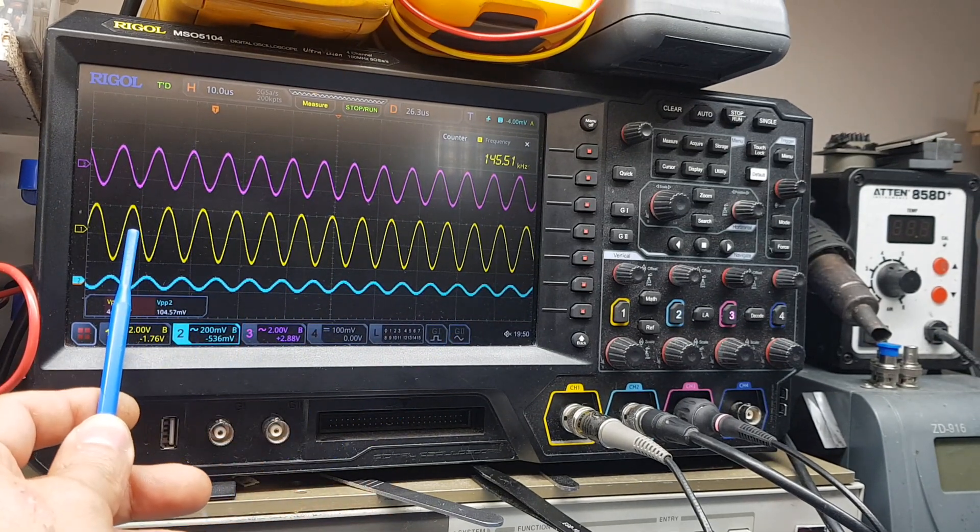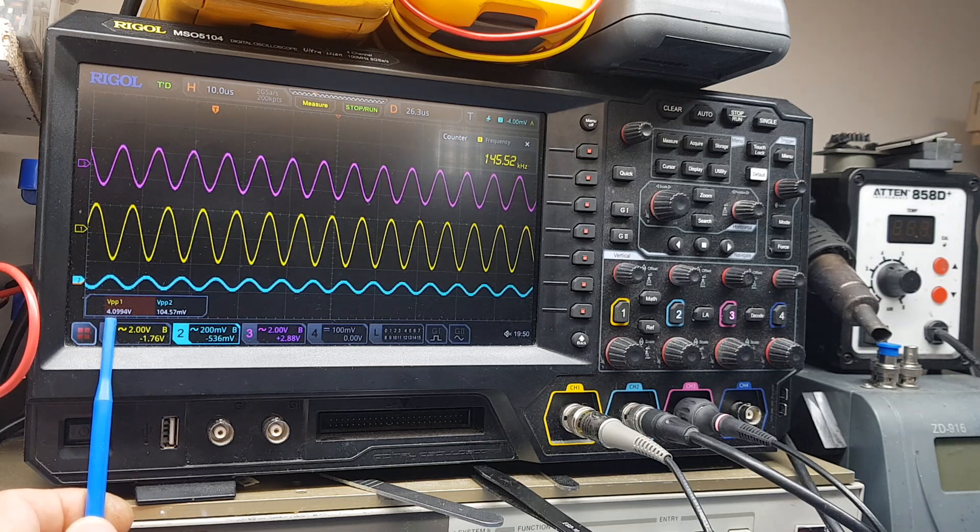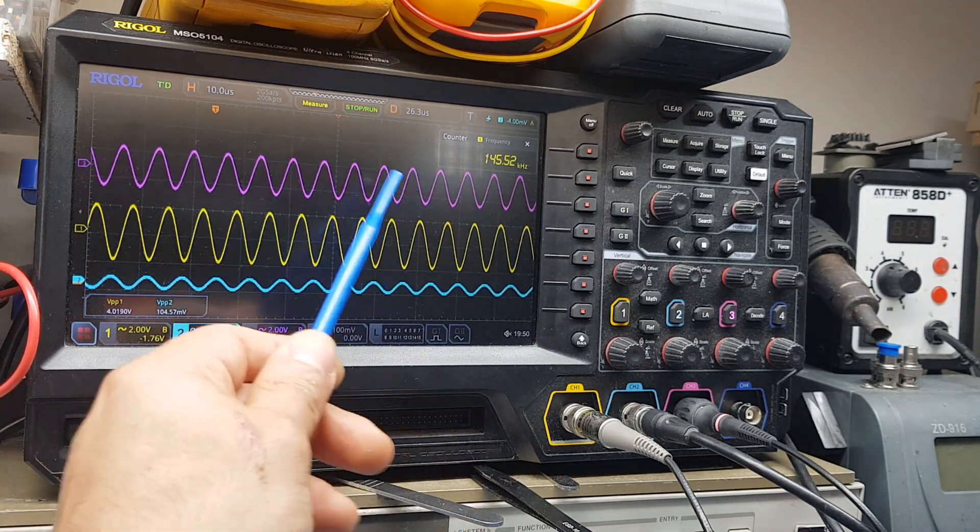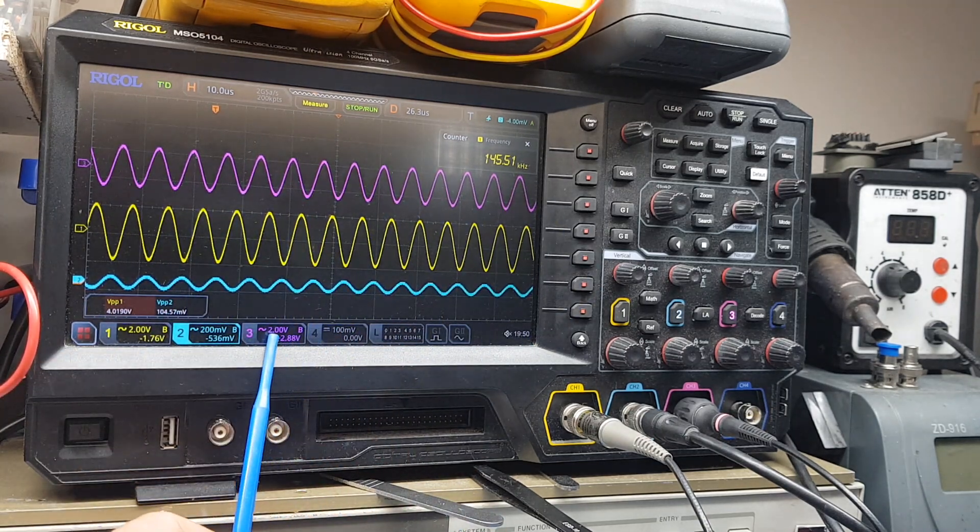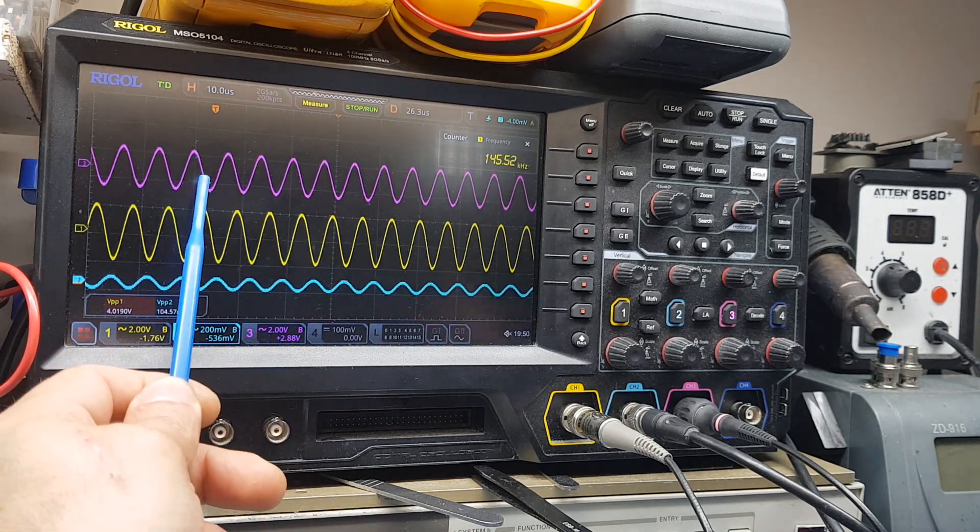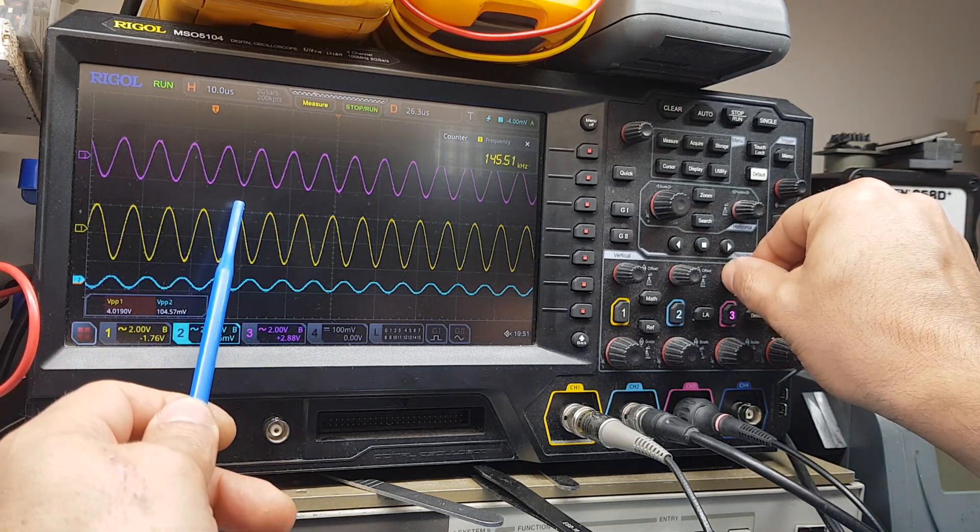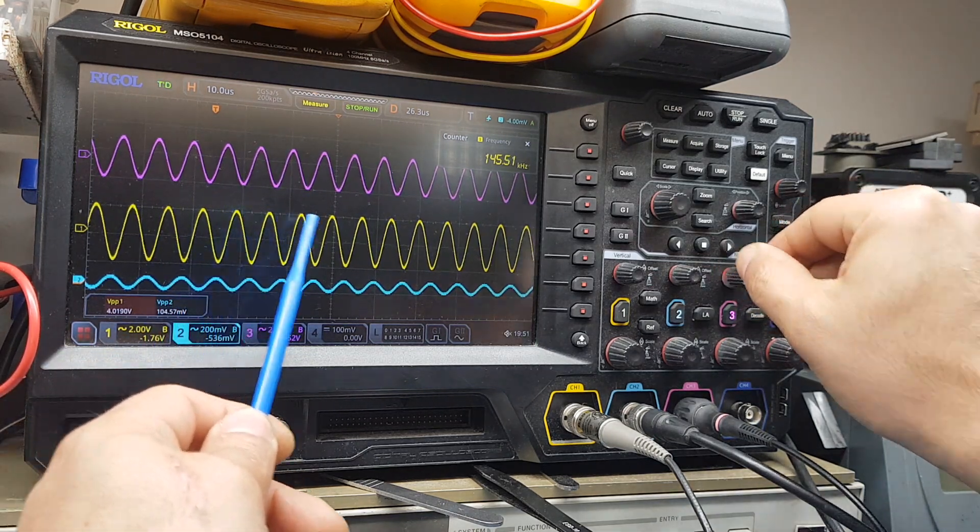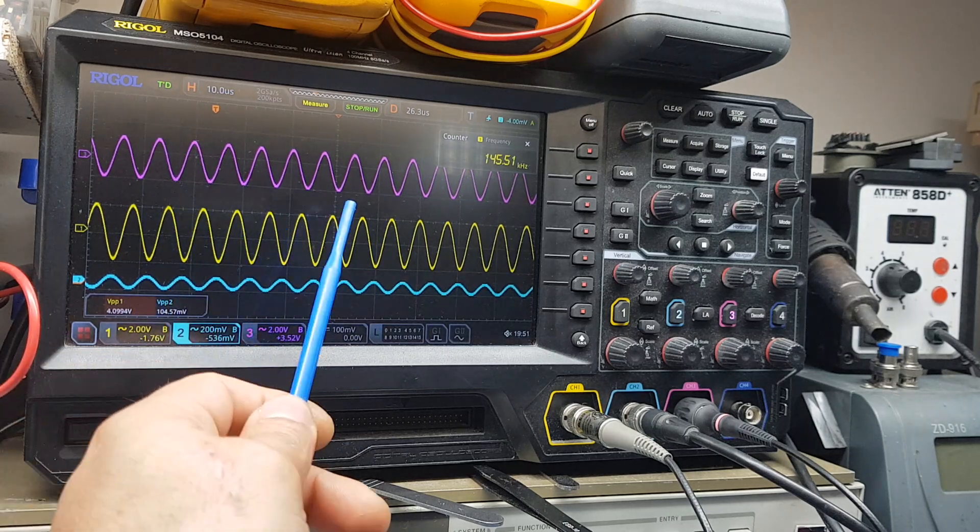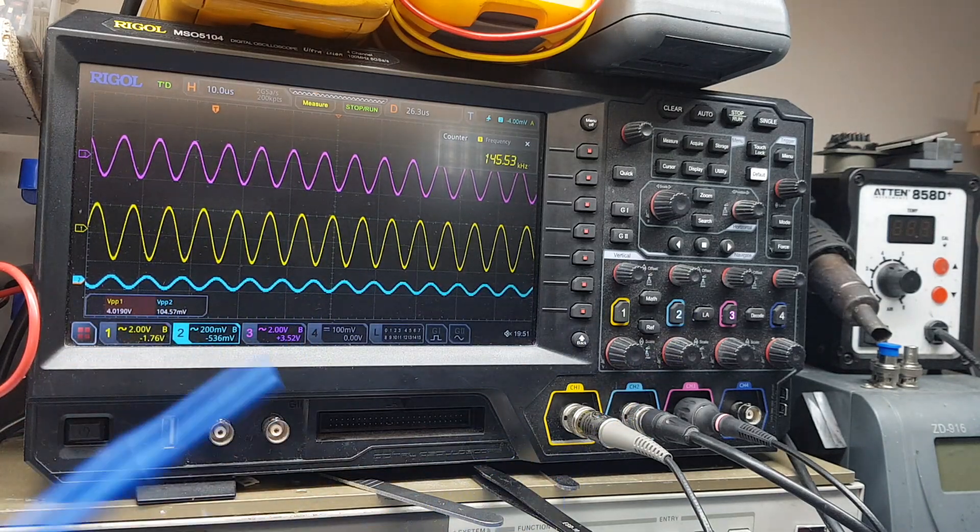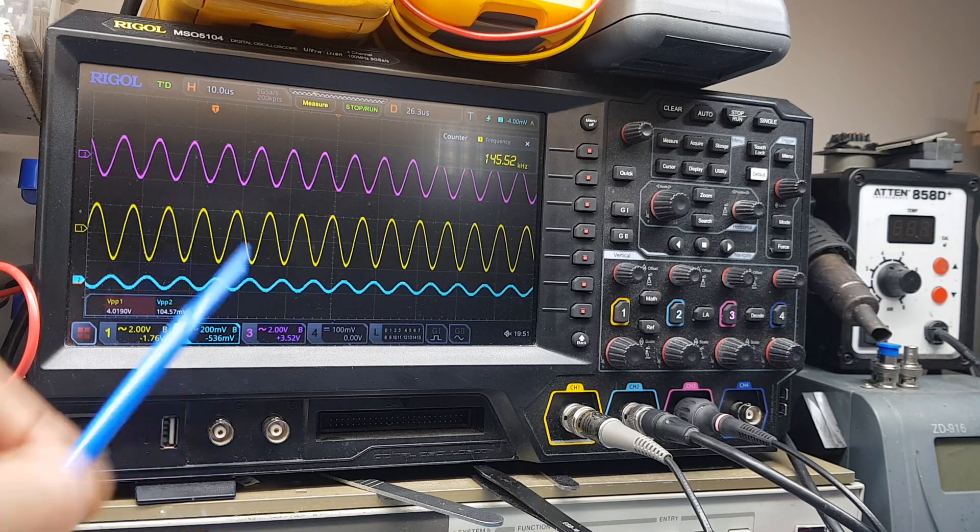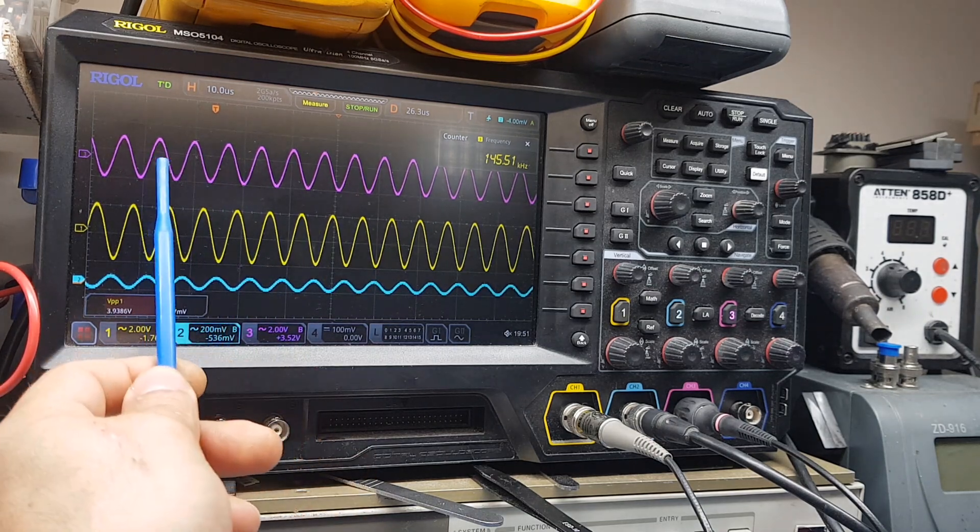We have a signal coming in which is roughly about 100 millivolt peak to peak. Our transistor output is sitting around 4 volt peak to peak, and our op amp output is at around 3.25, no actually around 3 something volt peak to peak.